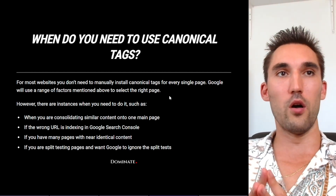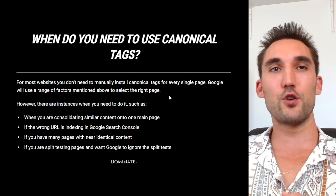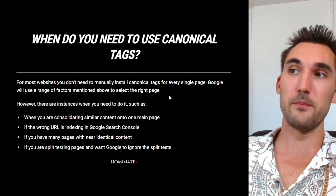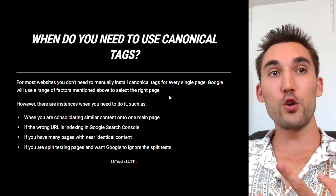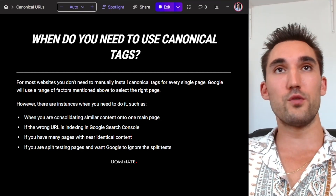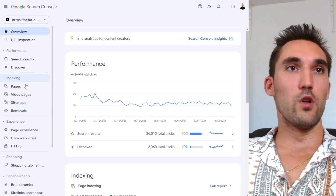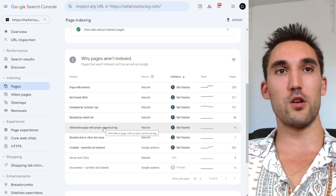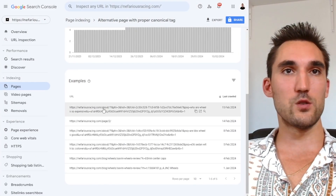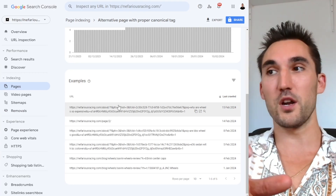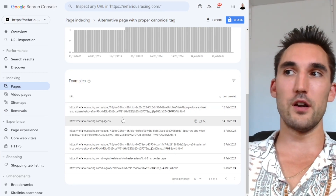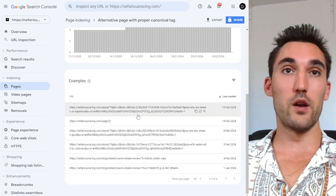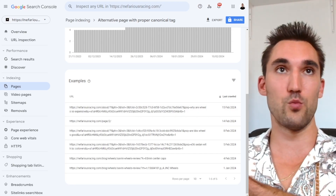However, there are a couple of instances where you do need to implement canonical tags. For instance, if you're consolidating similar content onto one main page, you'll want to canonicalize that main page. Another case is if the wrong URL is indexing in Google Search Console. If you open up the pages indexed, you can see 'alternative page with proper canonical' — this shows pages not indexed because the proper canonical is the main page, like the about page. But if you see the wrong URLs there — the ones you actually want to show up on Google — you'll want to fix this and make sure it's pointing to the correct page.